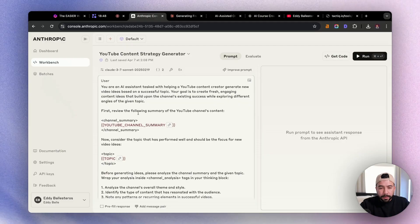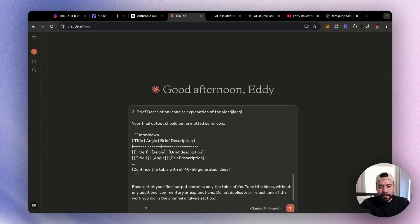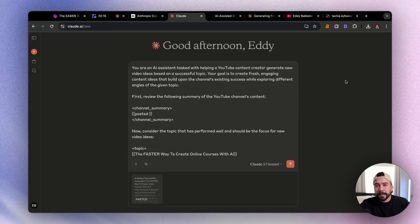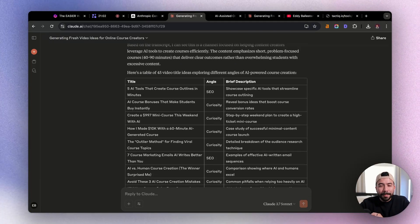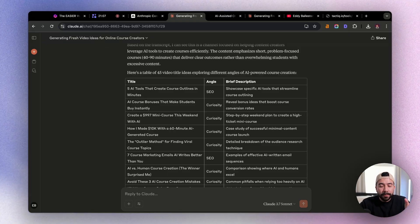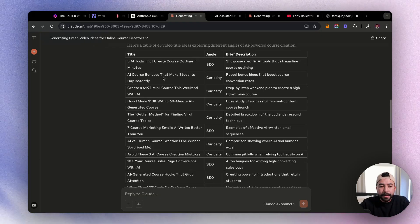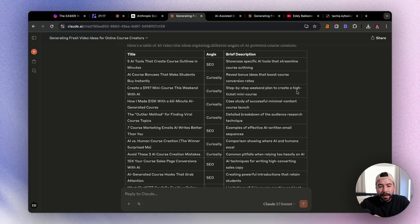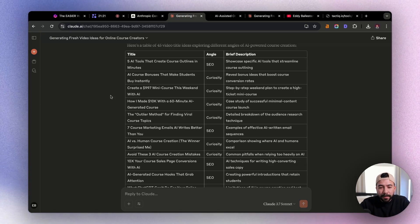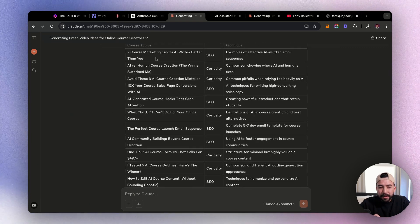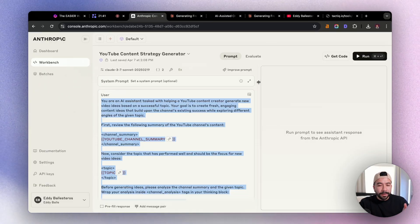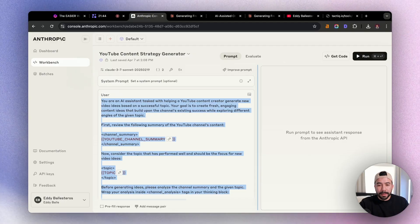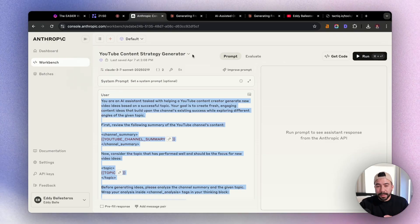Perfect. So now we can click on open in Workbench, and I can go ahead and copy this again. And for now, I'm just going to stick to Claude. And I'm going to go ahead and insert the new prompt draft that we have. And then we're going to use the same idea as in the topic and the transcript. Okay. And I'm way happier with the results. So we got a table of 45 video ideas that explore different angles on my video topic and transcript. So we have here, number one, five AI tools that create course outlines in minutes. That's an angle for SEO driven. We have another one for create a 997 mini course this weekend with AI, how I made 10k with the 60 minute AI generated course, seven course marketing emails that AI writes better than you. As you can see with Anthropic console, we were able to generate a rough prompt, and then we're able to refine it by improving that prompt directly in Anthropic console. So definitely try this out.